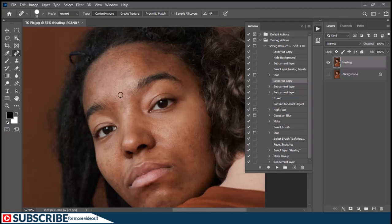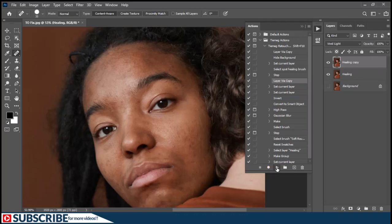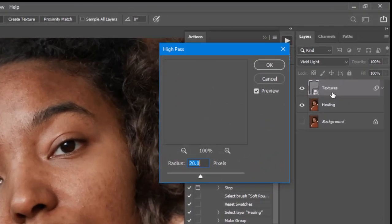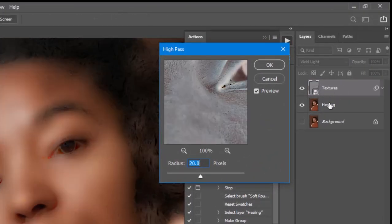Once you have removed the spots to a certain level, don't overdo it — the high pass filter is going to do everything for you. Once you're finished, come here and continue playing the action by clicking the Play button. It will continue from where it stopped. Looking at the layers panel, it has duplicated the healing layer, renamed it to 'texture', converted it to a smart object, and changed the blending mode to Vivid Light.